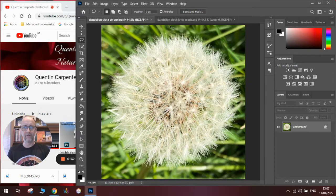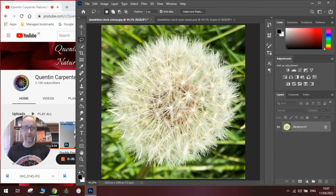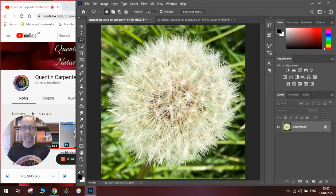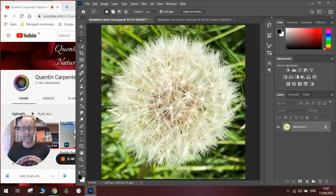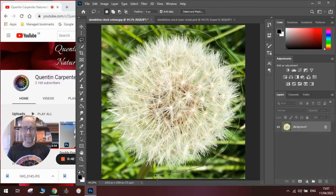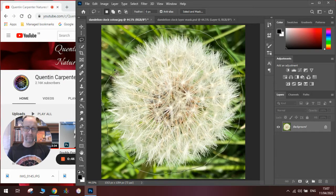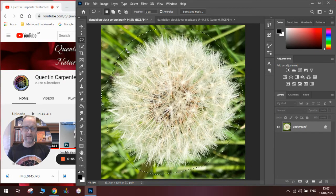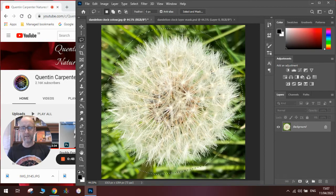First thing we can do is draw around it really roughly with the lasso tool, like so. There you go, and that's all of the dandelion inside there.